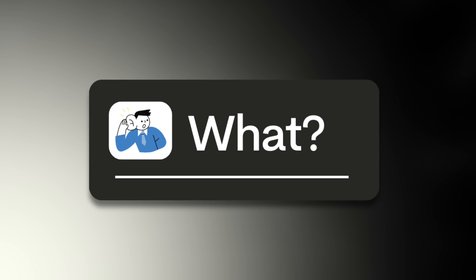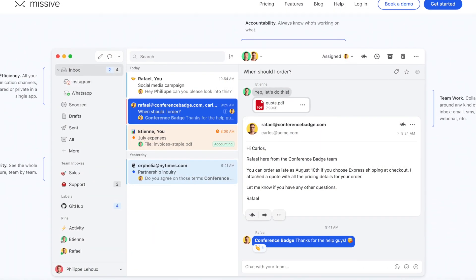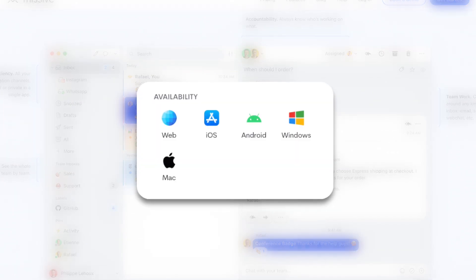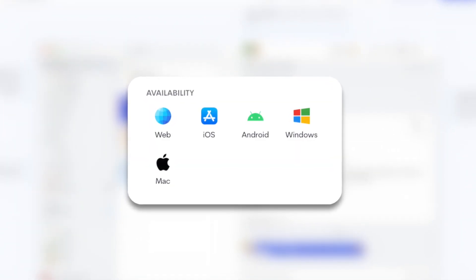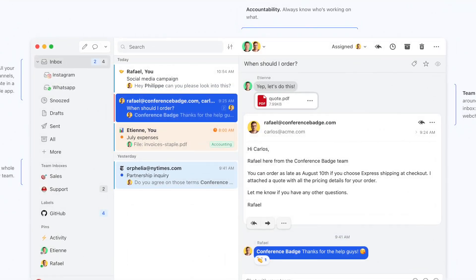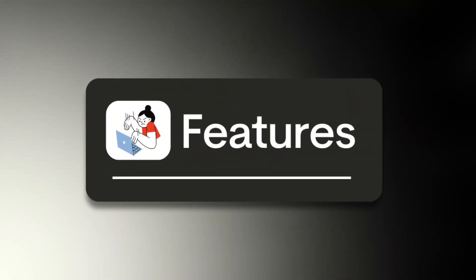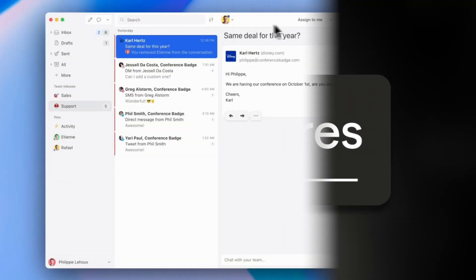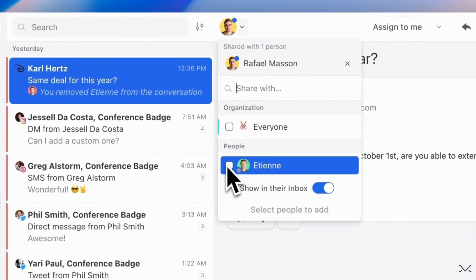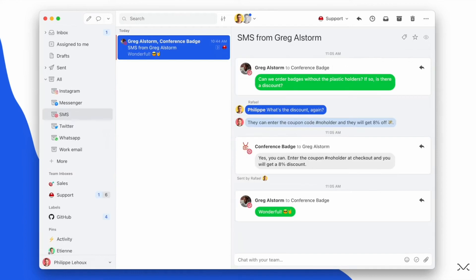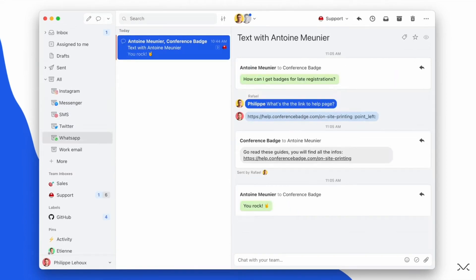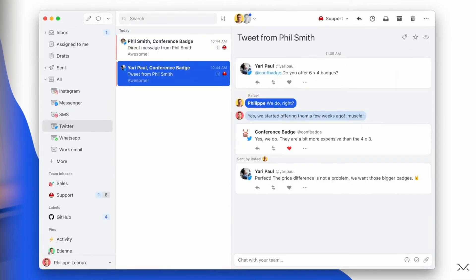Missive is an interesting application — I actually used it for about three years and found the experience very good. It was available on pretty much all devices and the desktop experience was really nice. It's an email application, but what's nice is you can invite team members and collaborate on emails by doing comments, assigning things to other people, and managing everything all in one.